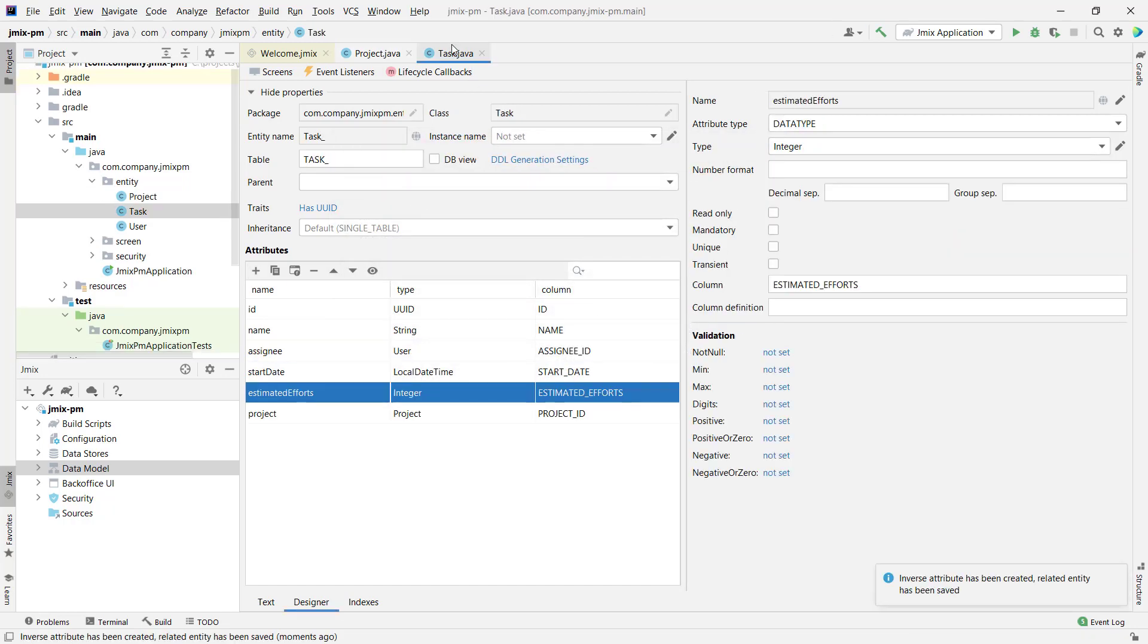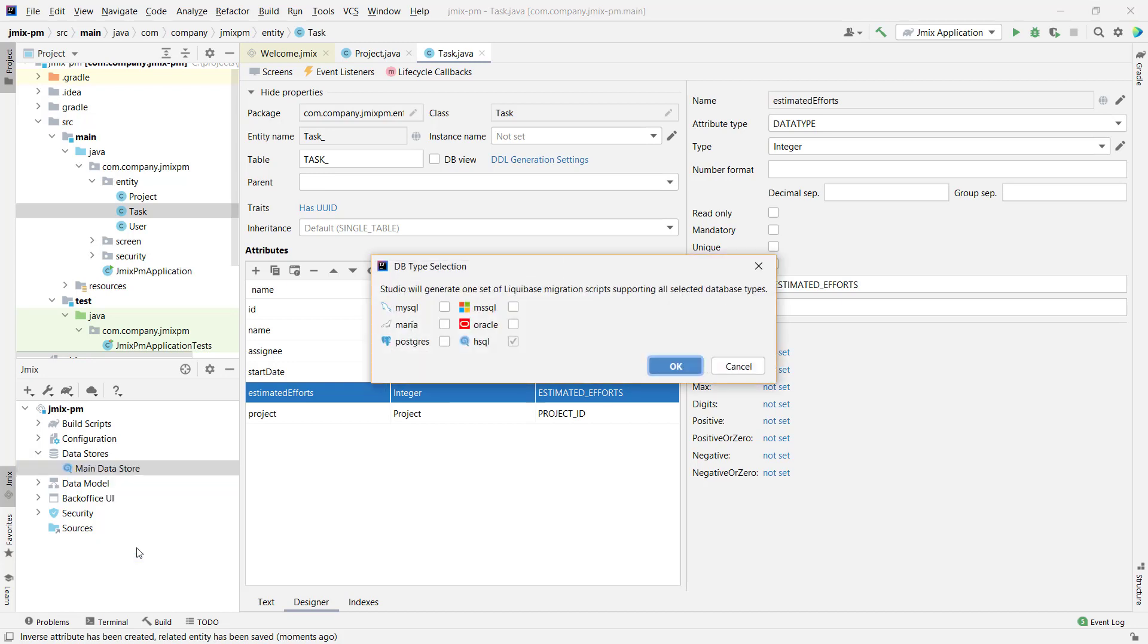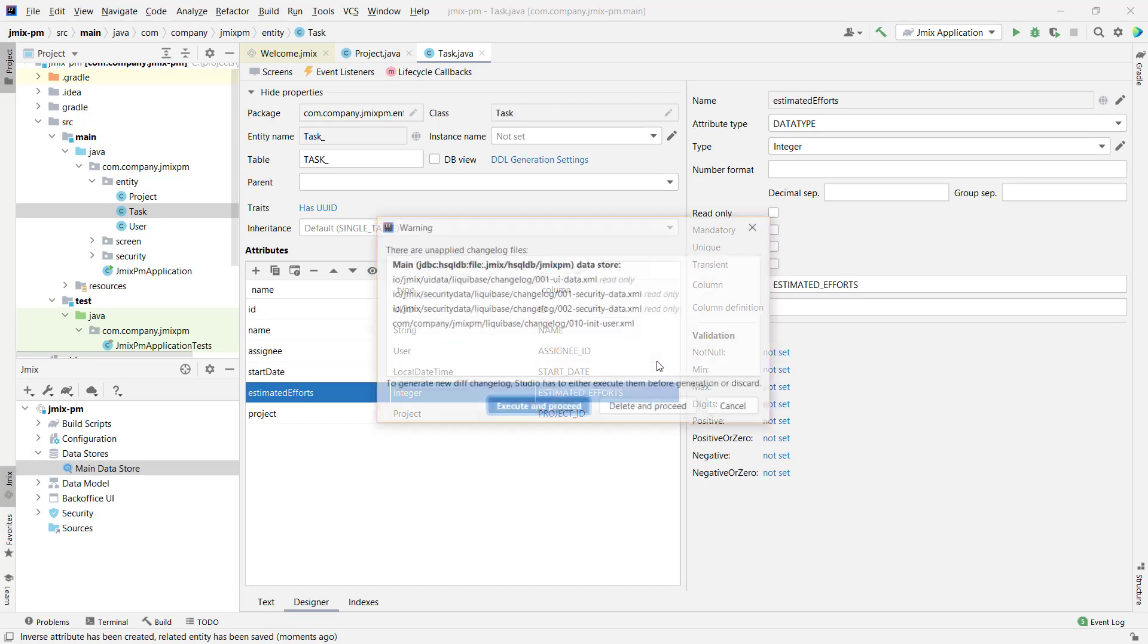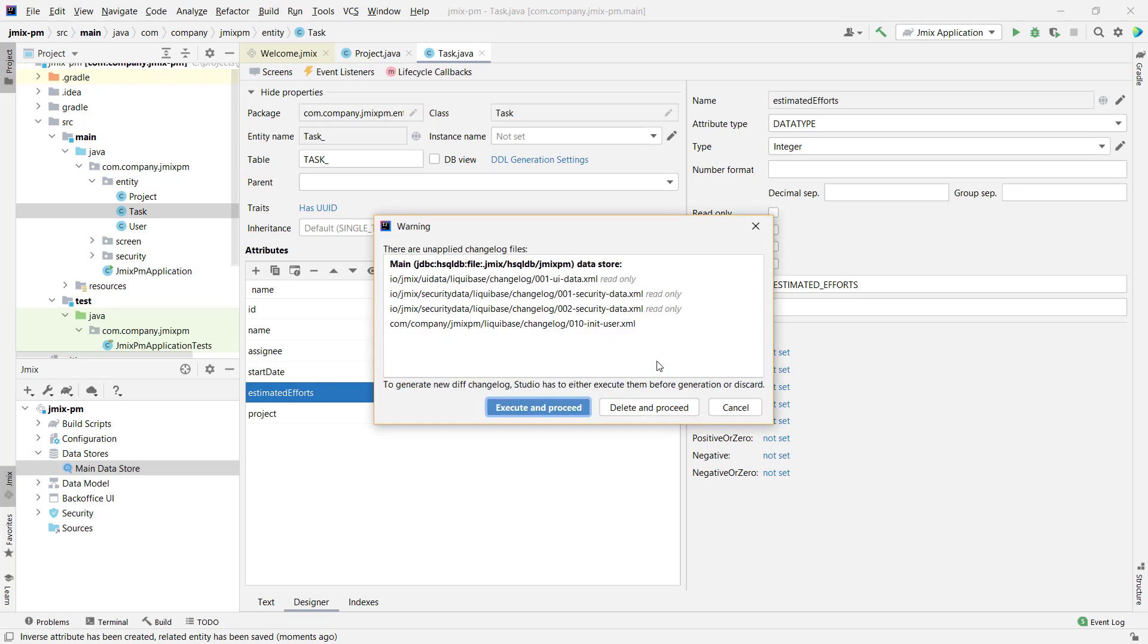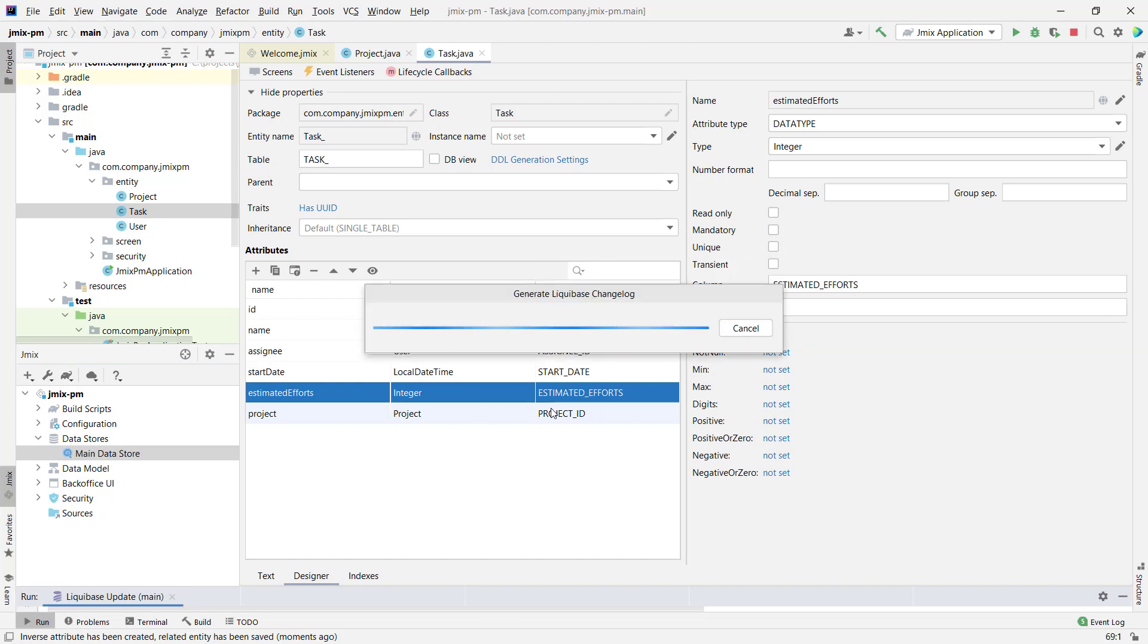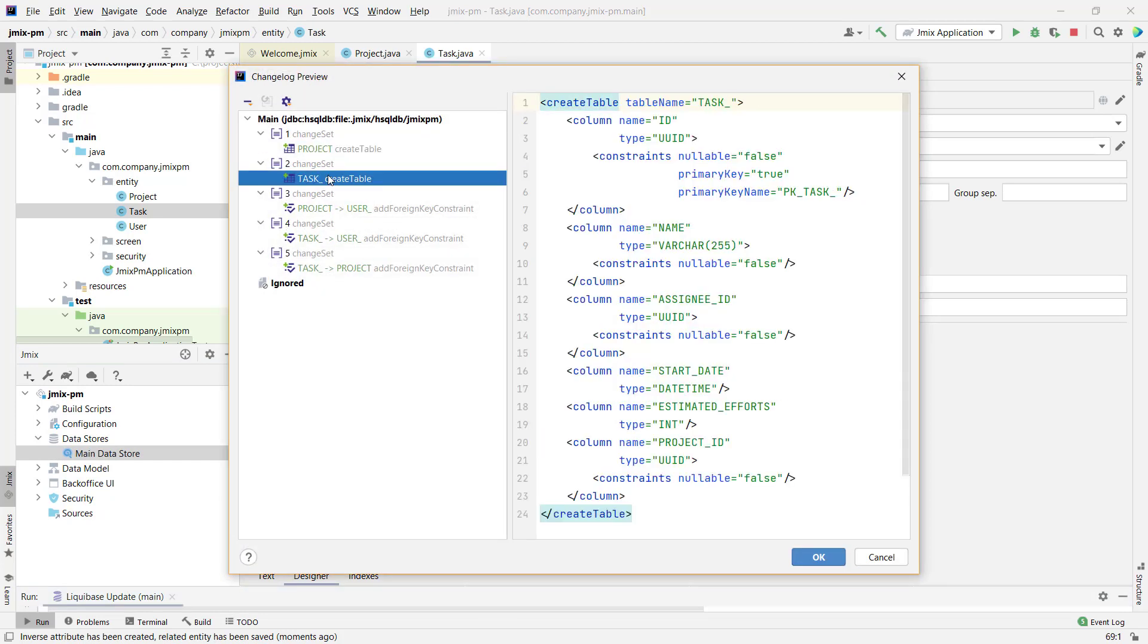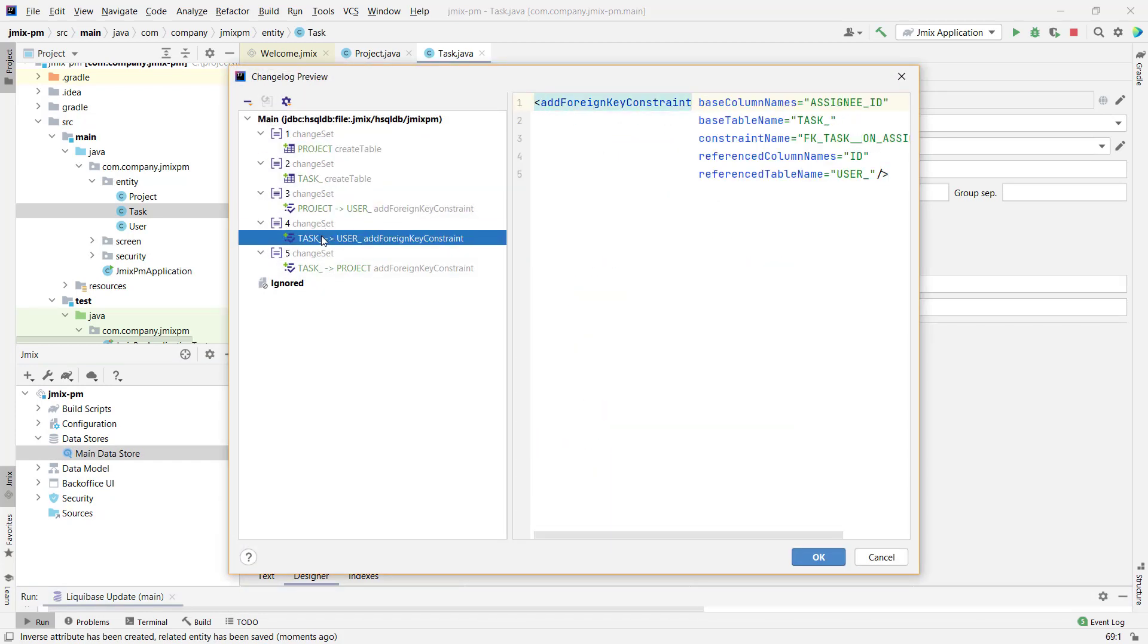The data model is ready, so let's generate database update scripts. JMix Studio generates update scripts by comparing the existing database schema with the application data model. The Studio may ask us to apply existing scripts to align the application and the database state. Then, we can see the generated scripts in the pop-up window.